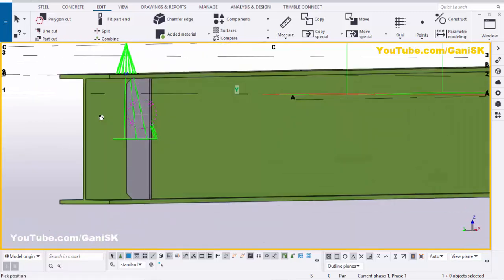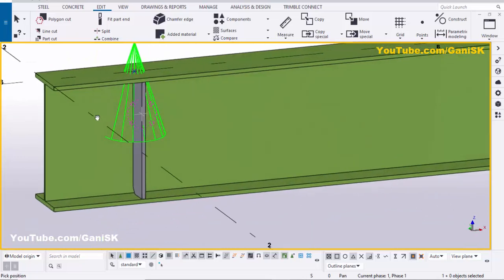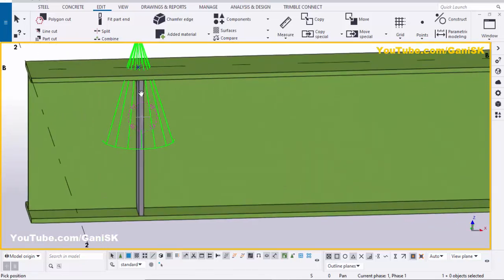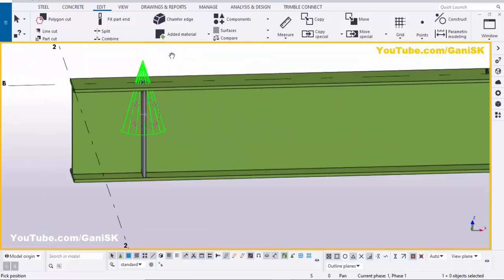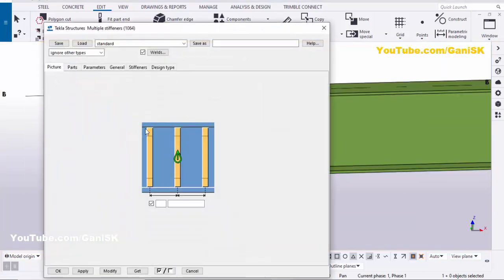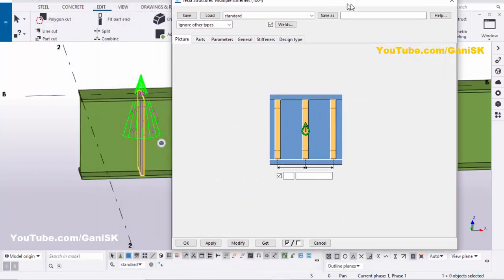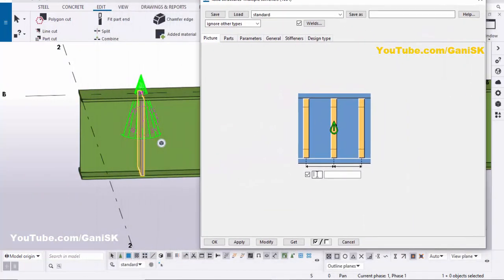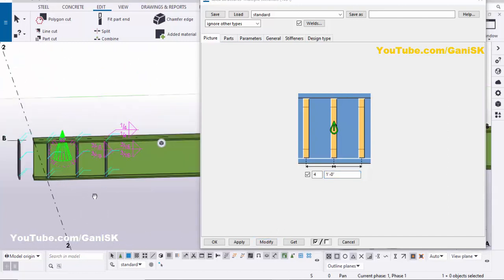Now we're going to edit this stiffener. We need four stiffeners with one foot spacing between them. Double-click on the stiffener to open the properties window. Enter the number four for stiffener count, and enter one foot for the distance between stiffeners, then click Modify. You can see we now have four stiffeners.